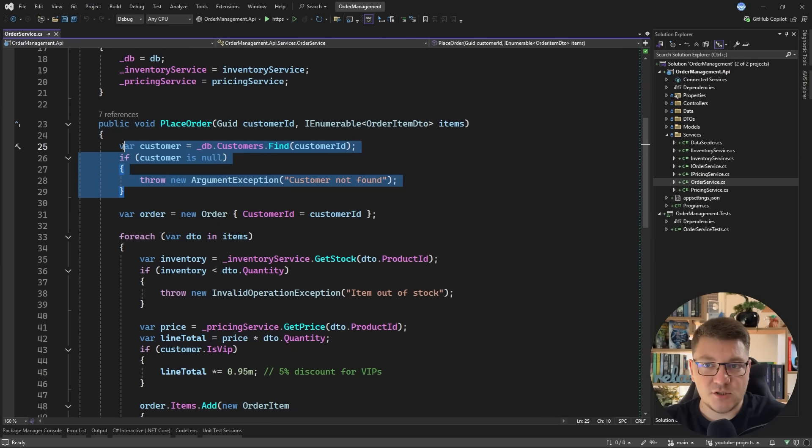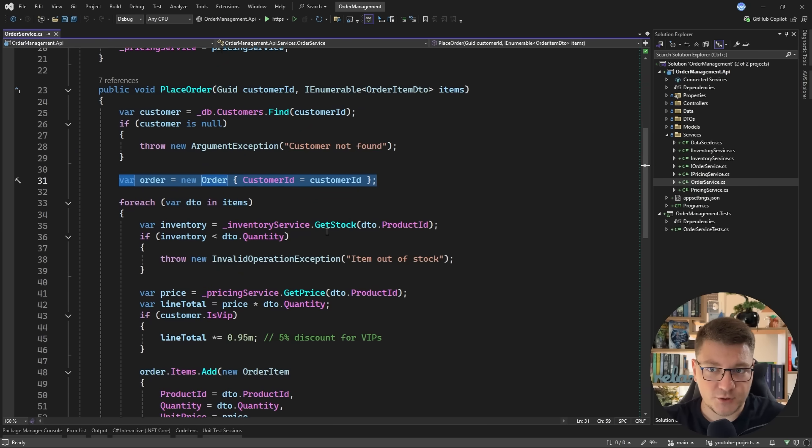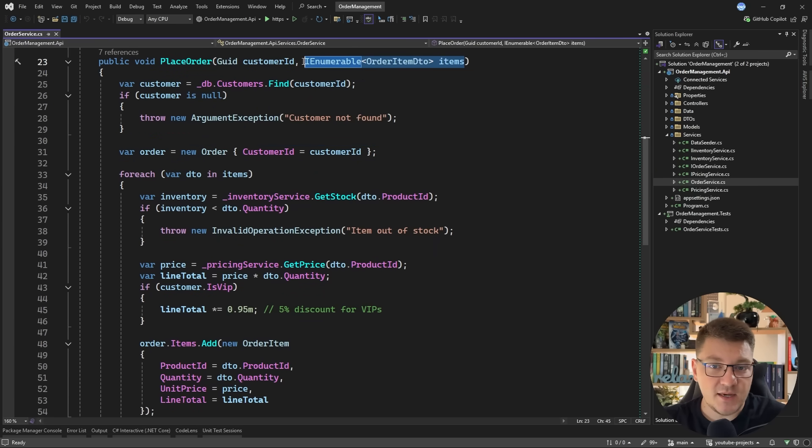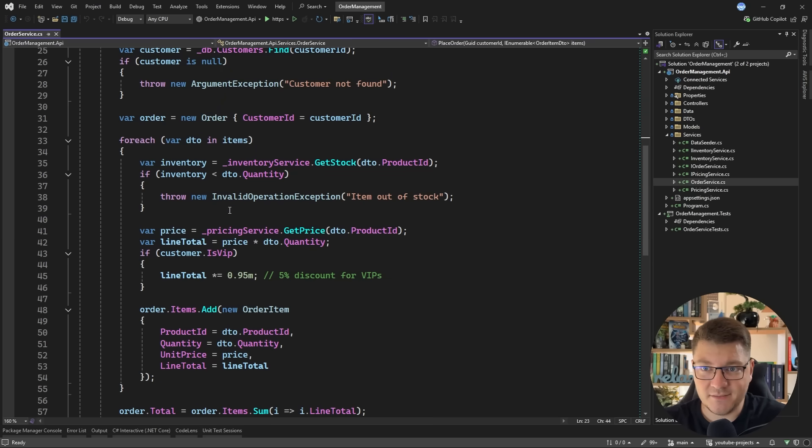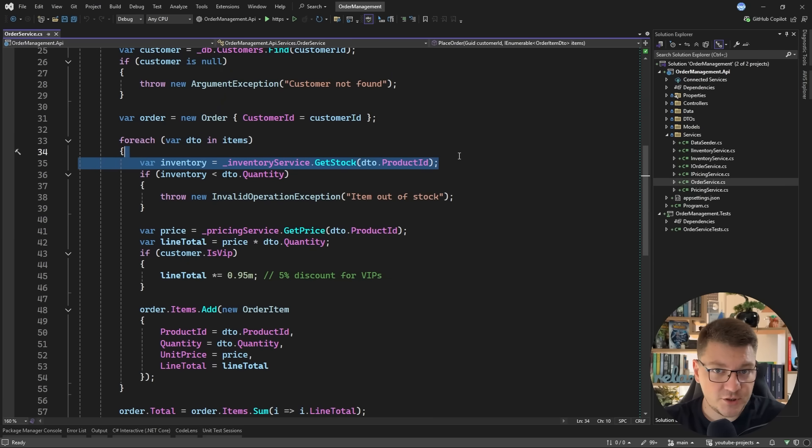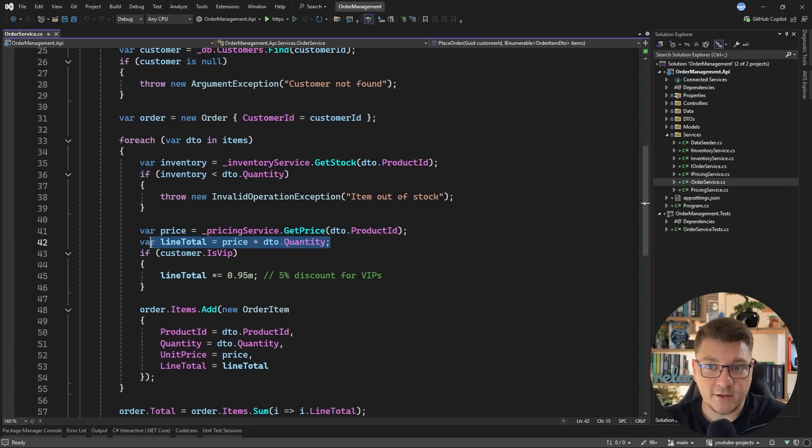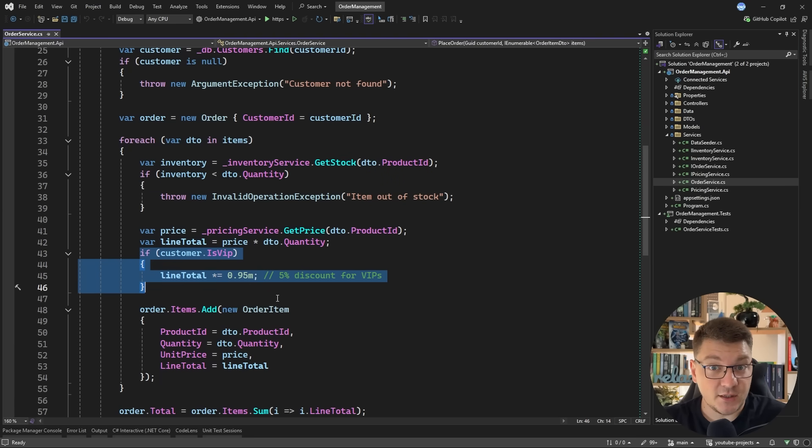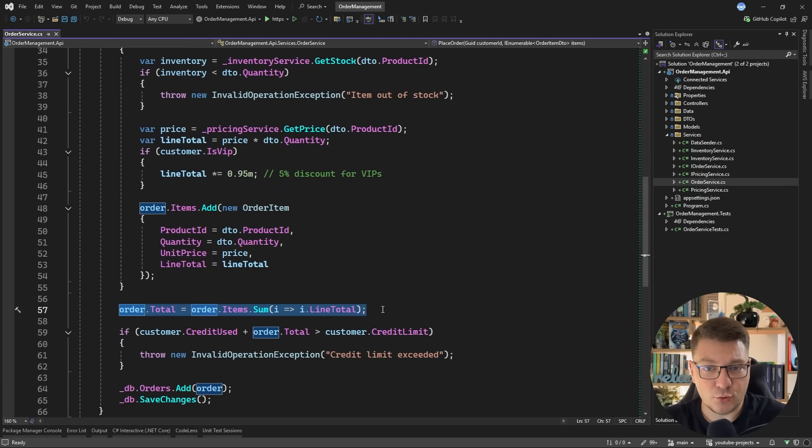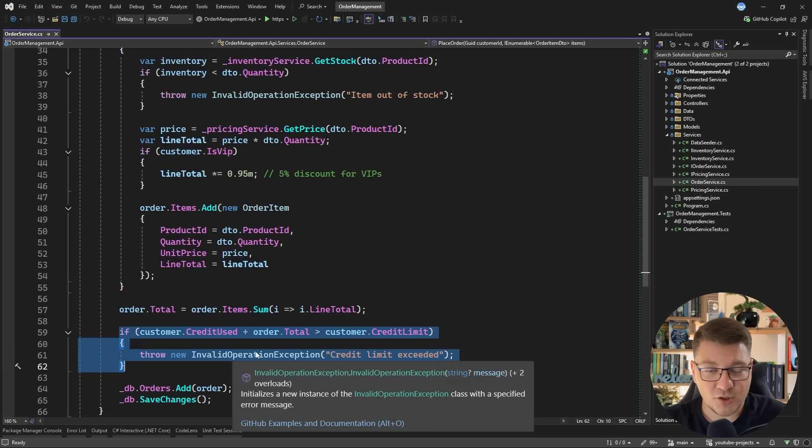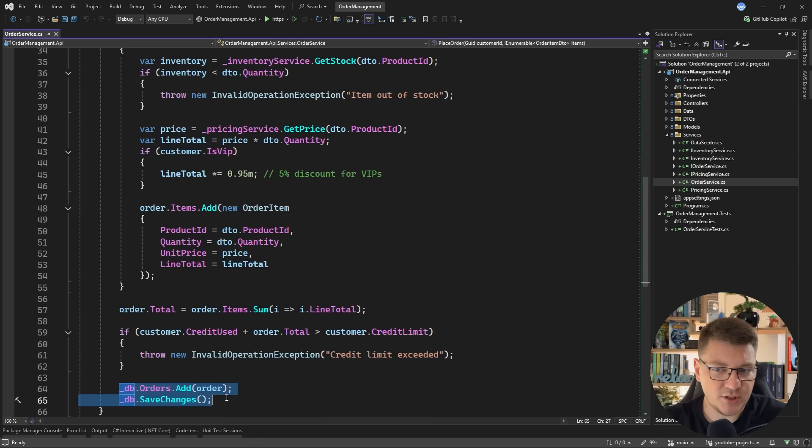So what is it doing? It's using a database context which uses EF Core to fetch a customer from the database, then it creates a new order for this customer and based on the incoming parameter which contains the order items it goes through each one, uses an inventory service to check if we have available stock and then the price service to calculate the line item price. If the customer is a VIP then it adjusts the price applying a VIP discount and it finally adds this to the order, calculates the order total in the end and after all is said and done we also need to check the customer's credit limit and throw some sort of exception if the credit limit was exceeded. Finally we just add this to the database context and call save changes.